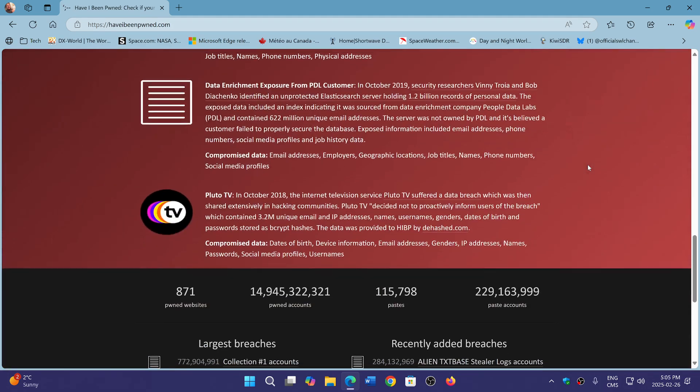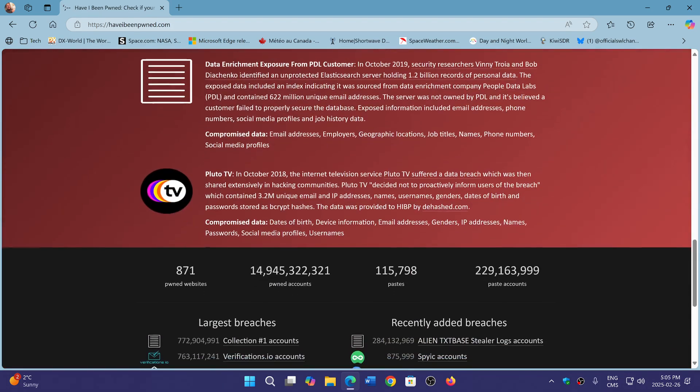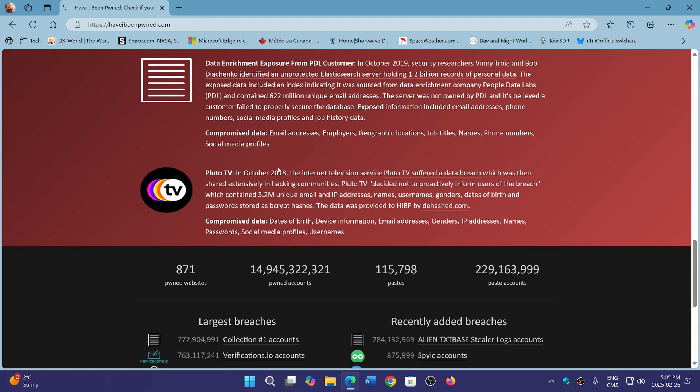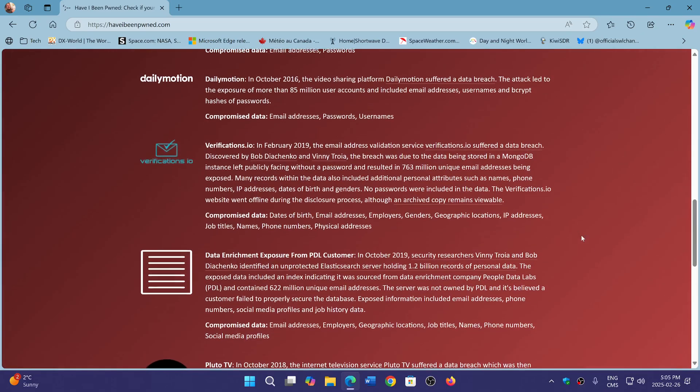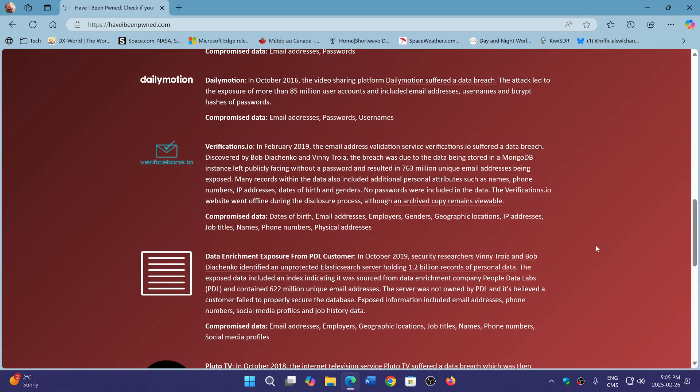So for example, here at Pluto TV in October 2018, date of birth, device information, email address, genders, IP address, names, passwords, social media profiles, username. So it tells you all the things that have been stolen.